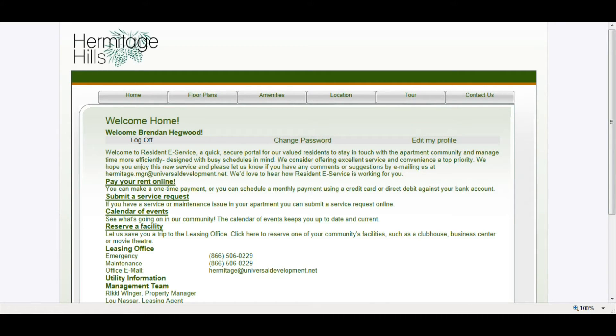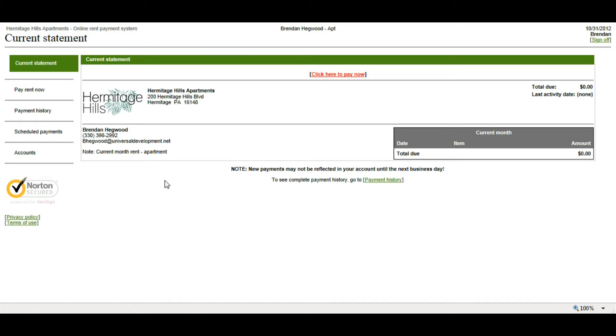Once you log in, you want to go to Pay Your Rent Online. If this is your first time going into Payments, you may come to a Terms of Use and Privacy page. You want to accept the Terms of Use and click Submit in order to continue.